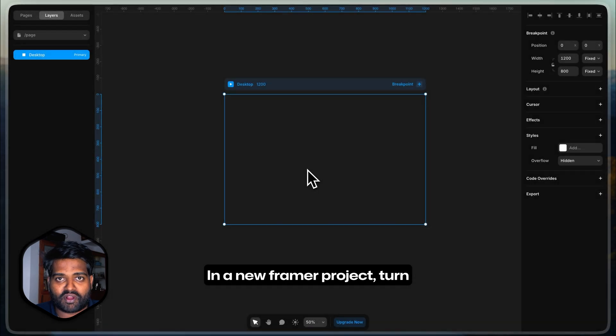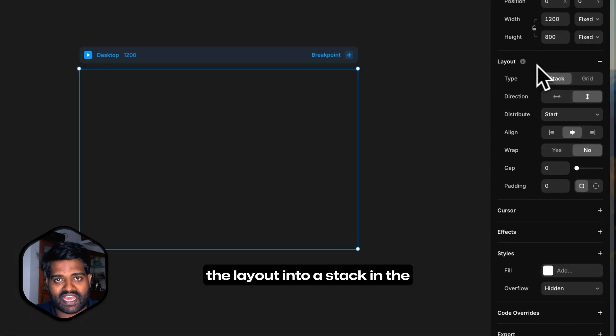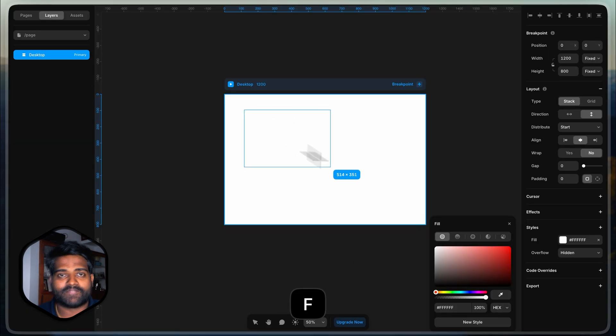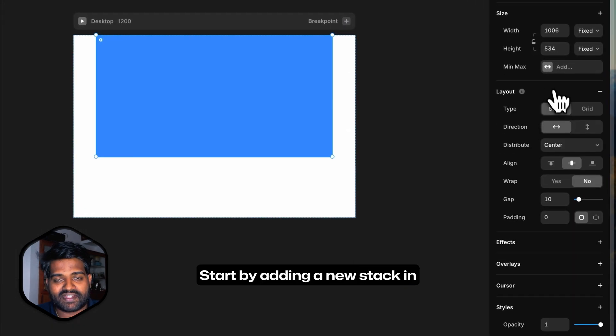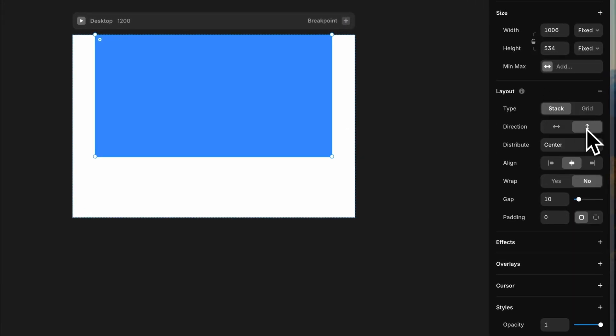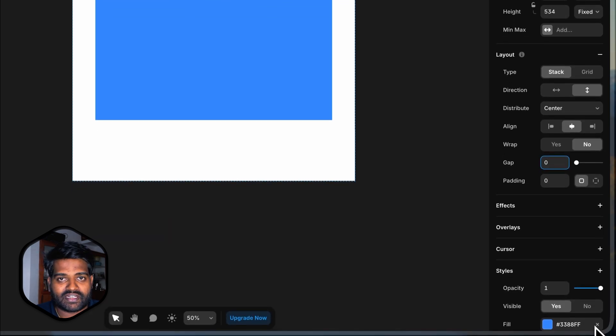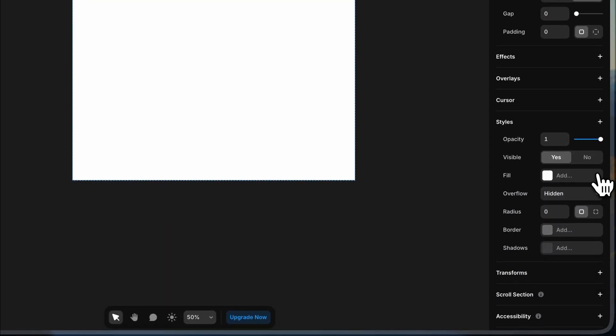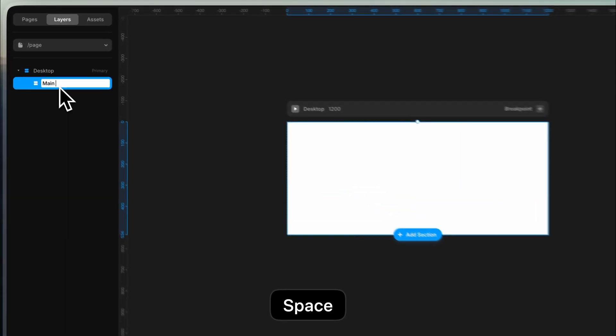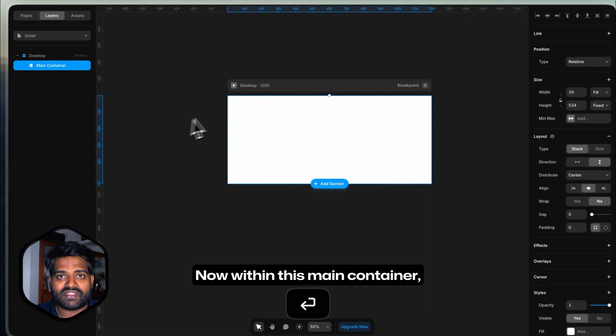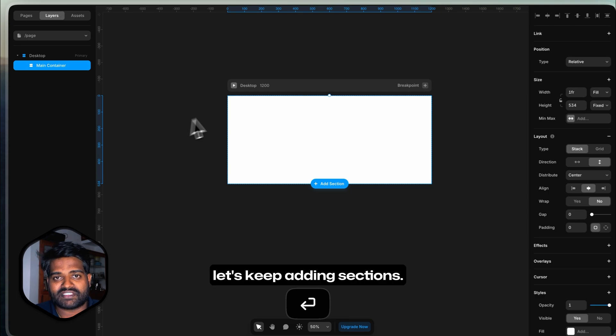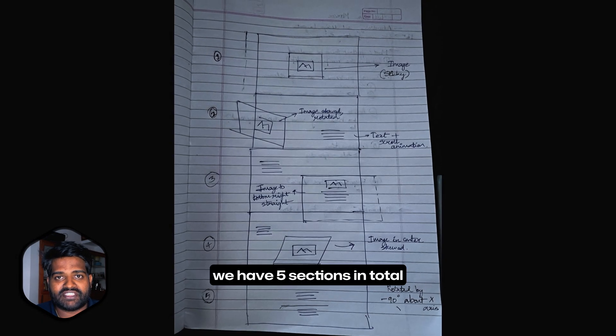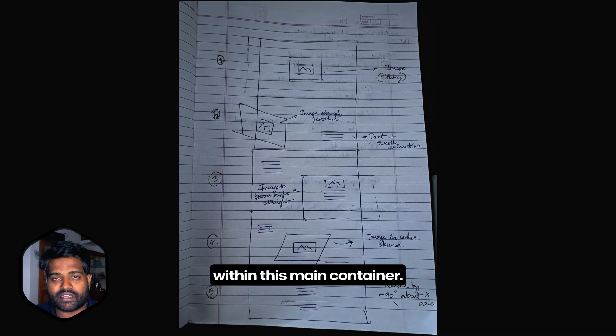In a new Framer project, turn the layout into a stack in the vertical direction and set the fill color to white. Start by adding a new stack in the vertical direction. Remove any gap, any fill, name it as the main container. Now within this main container, let's keep adding sections.